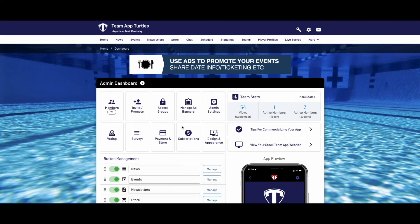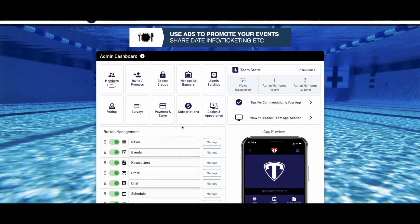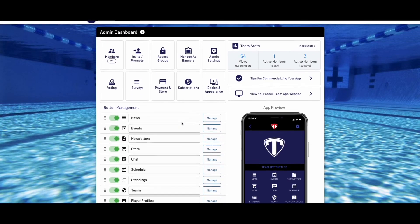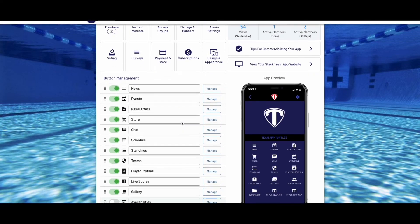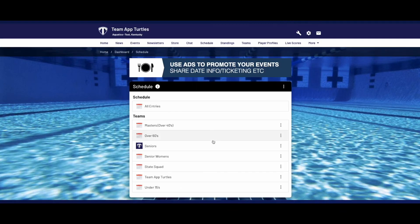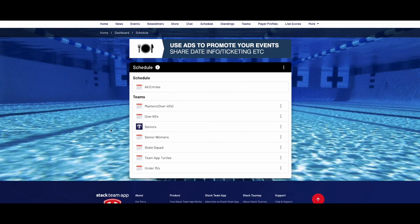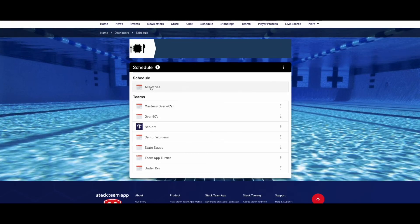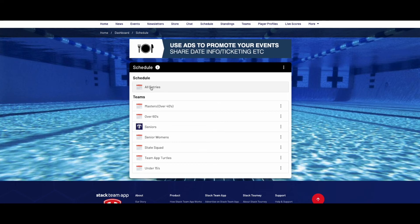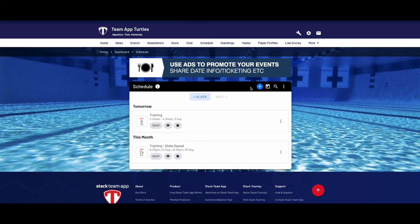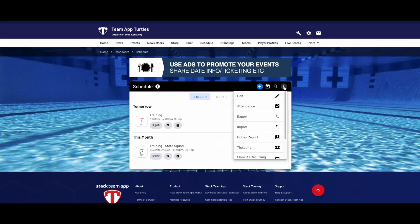To access the schedules feature, in the admin dashboard under button management, click manage next to the schedules feature. If you would like to enter the schedule for multiple teams, from the schedules page, click the all entries button. Then on the next page, click the three dots at the top right, then choose import.